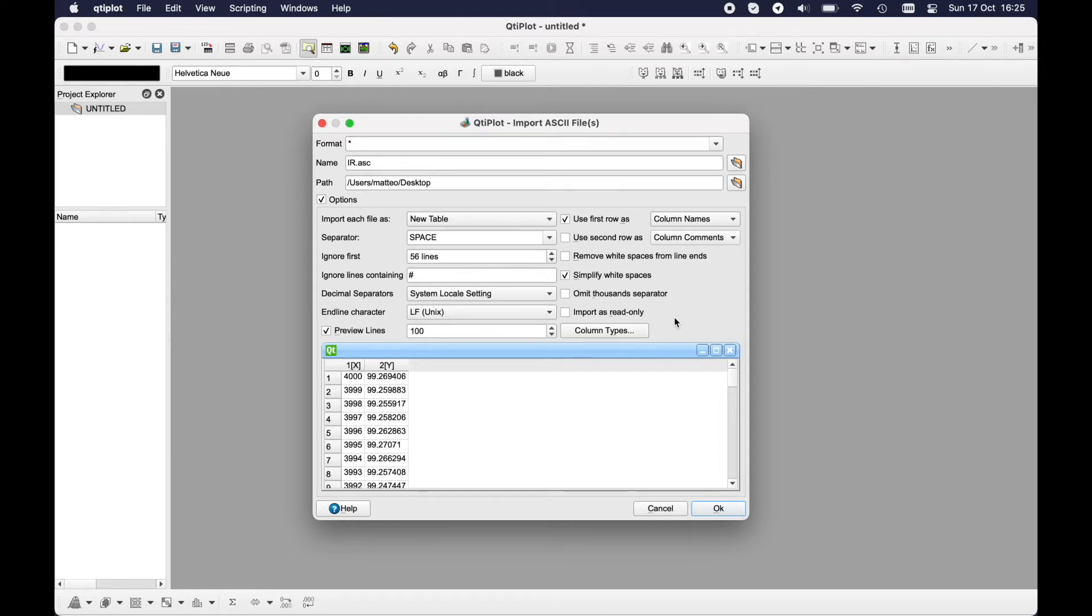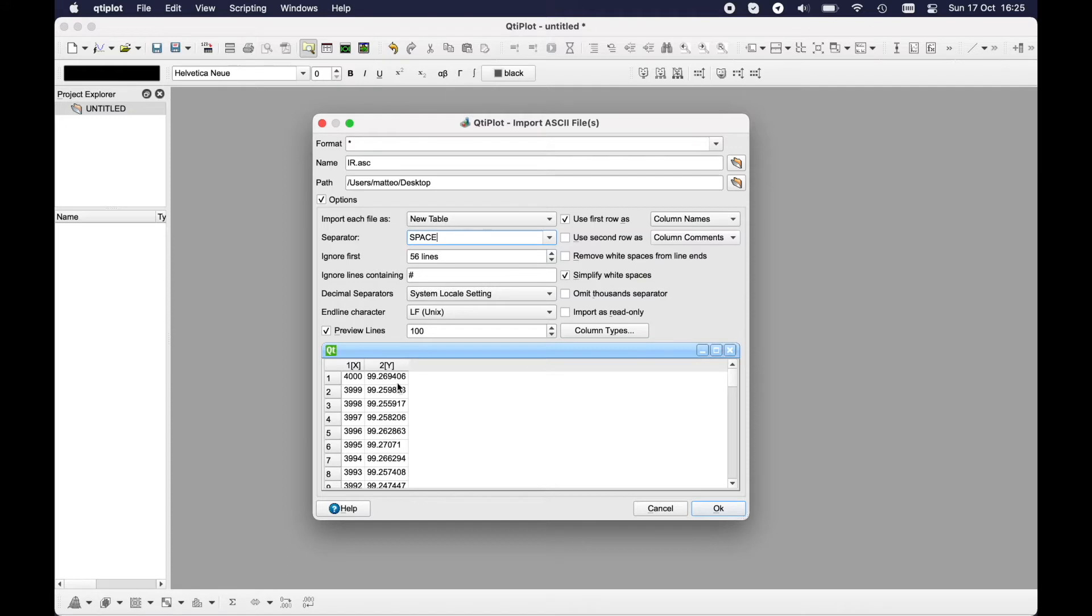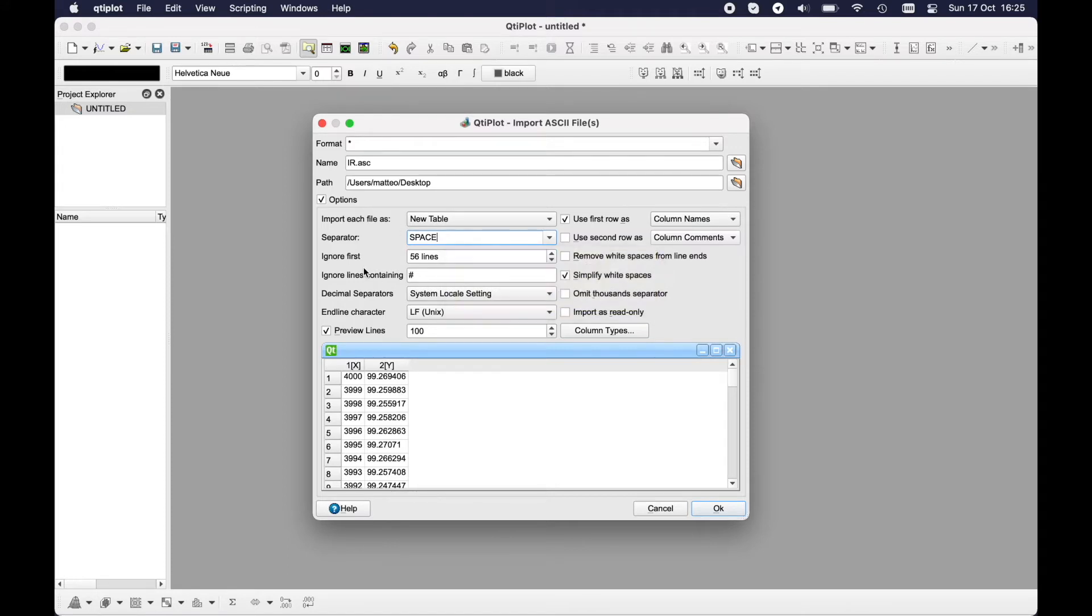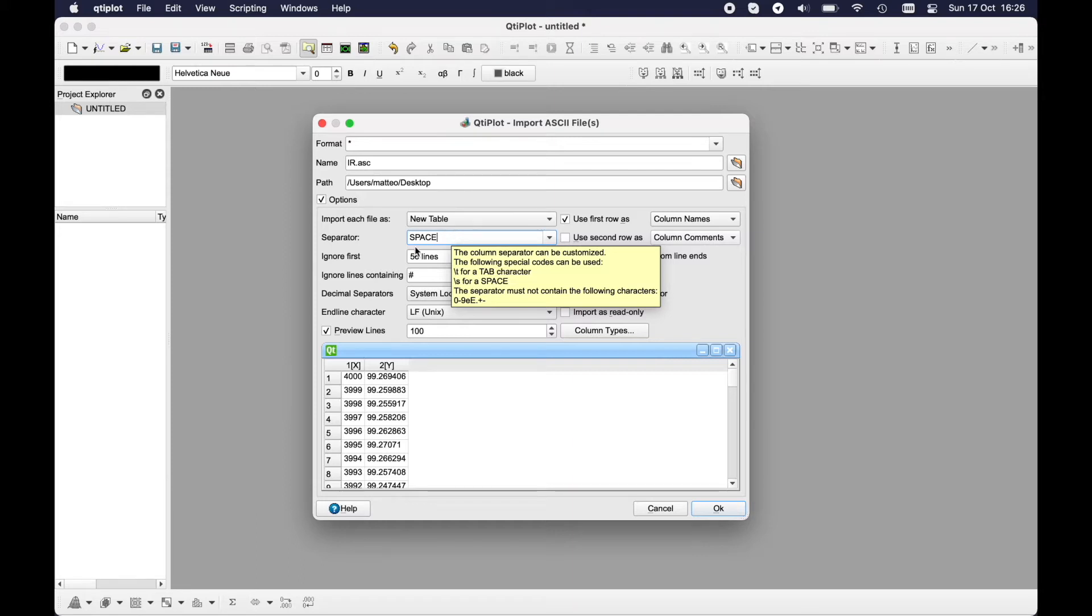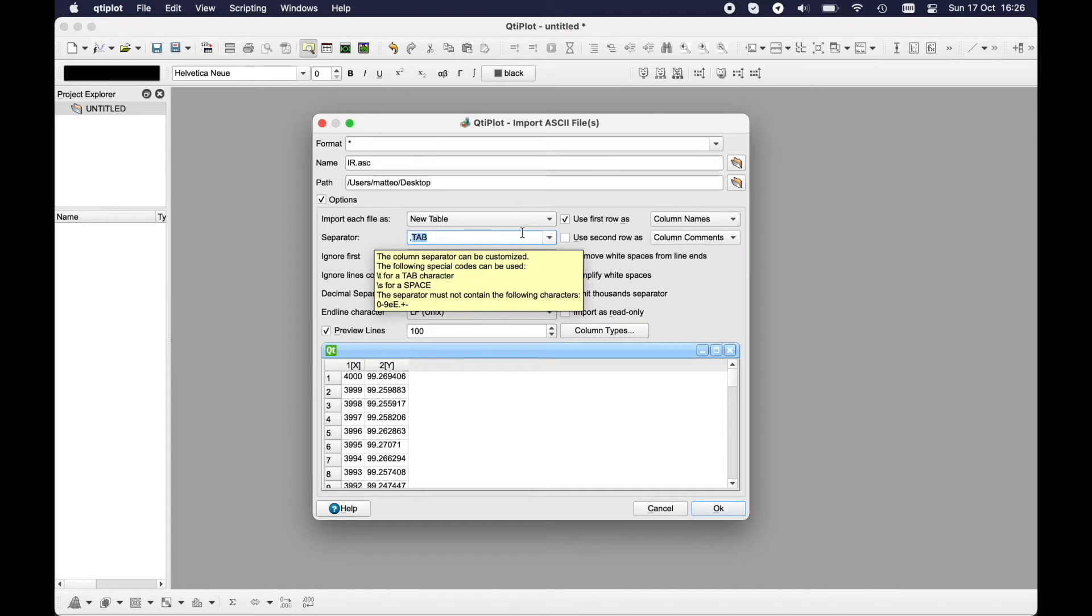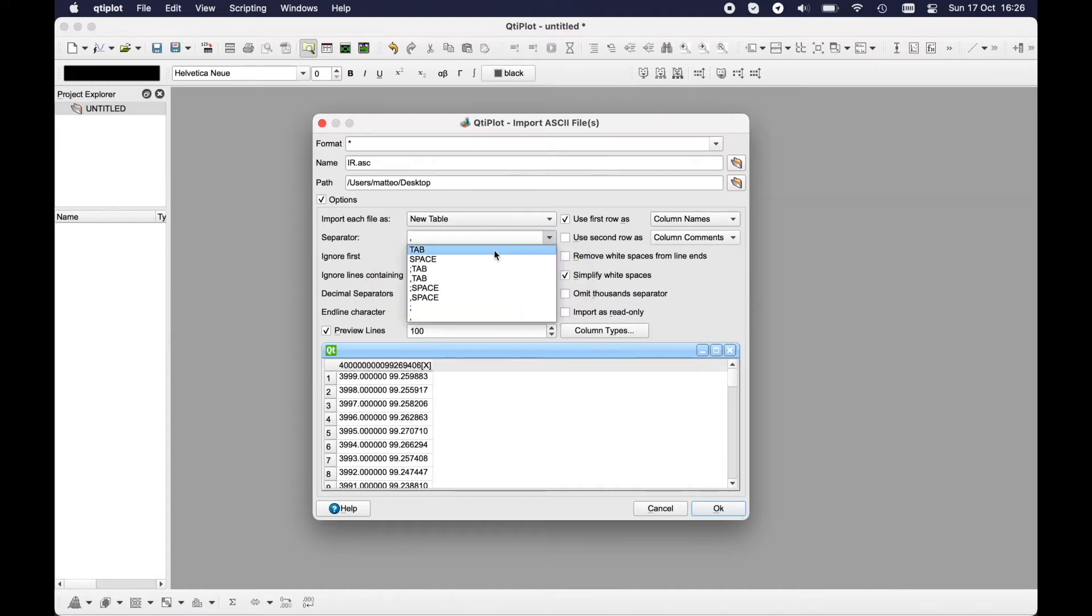Then you have the separator. In my original file I have the space as column separator, but if you have for example a CSV that you can obtain from Excel or other kind of separator, you can use for example slash t for tab or the comma for CSV or other kinds of separators.